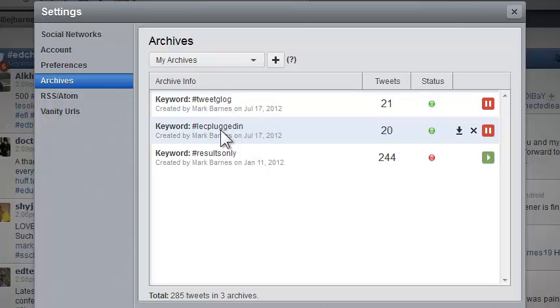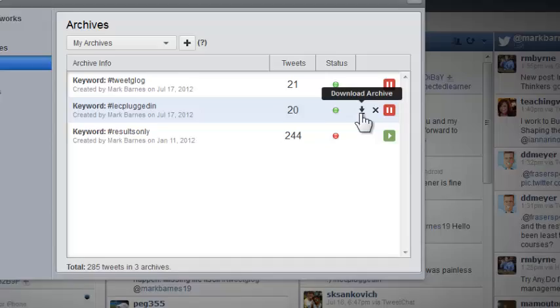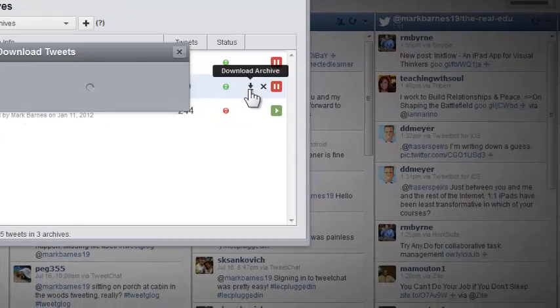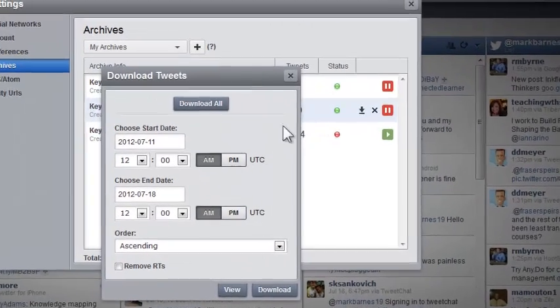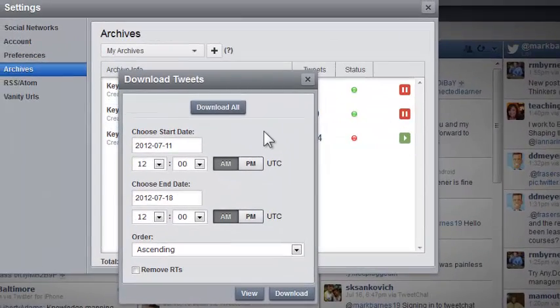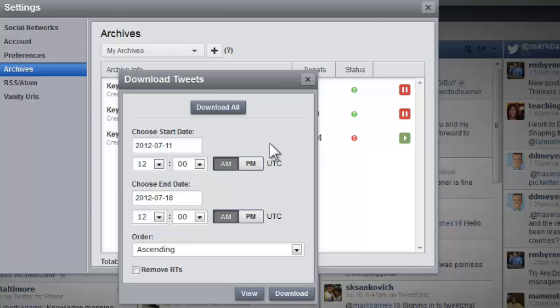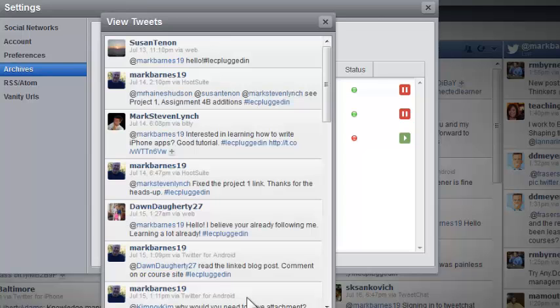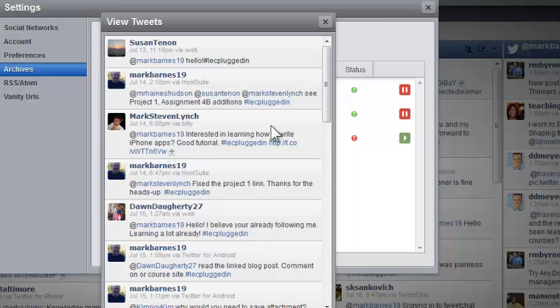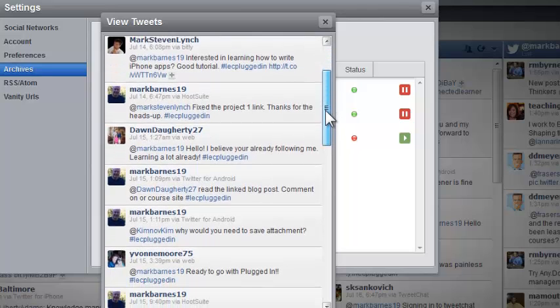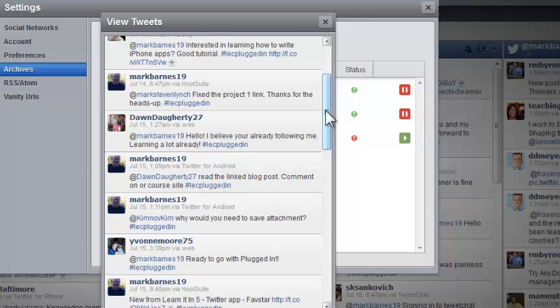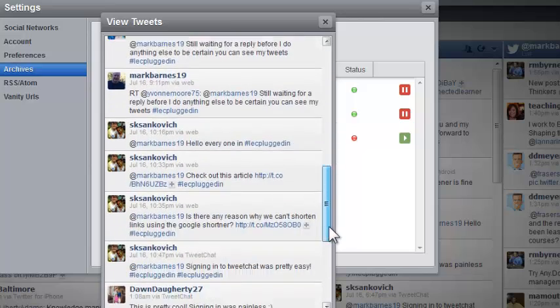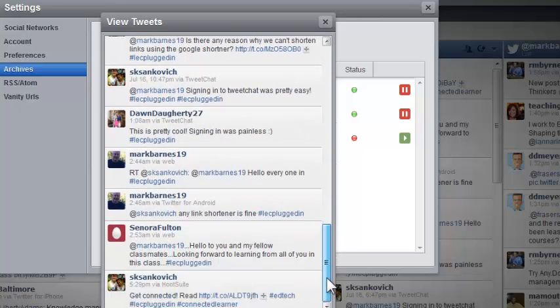What's great is I can take a look at this anytime I want. I can click on download archive. I could download it if I want. I can just view it right here which is terrific as well. I can see when people have left things in the LEC plugged in hashtag. That's really nice. I've got that archived.